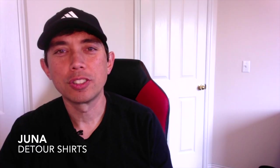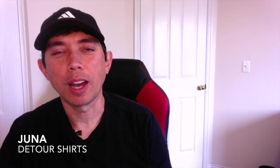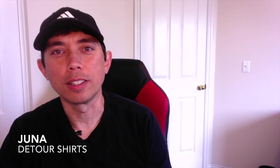Hey everyone, this is Juno with Detour Shirts. In this video I'm going to teach you how to design this cool t-shirt right here using Affinity Designer. Let's go!